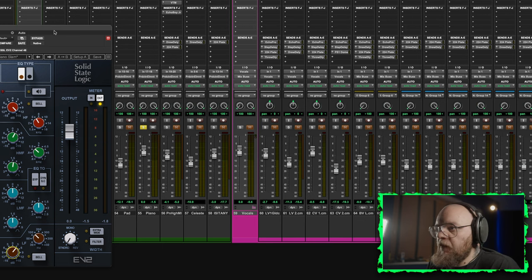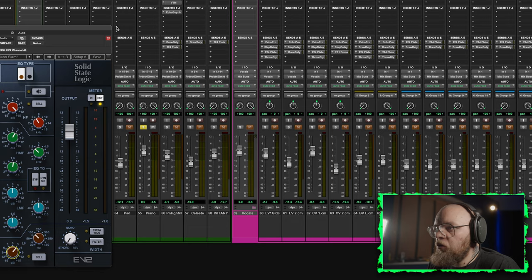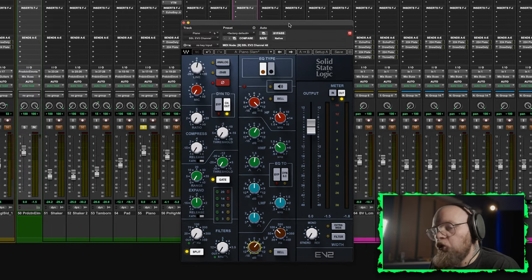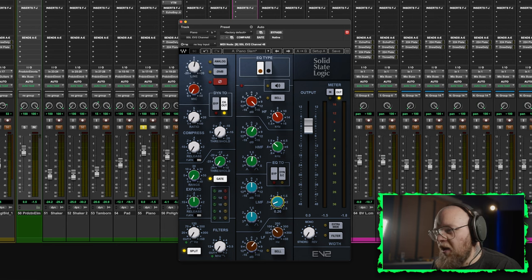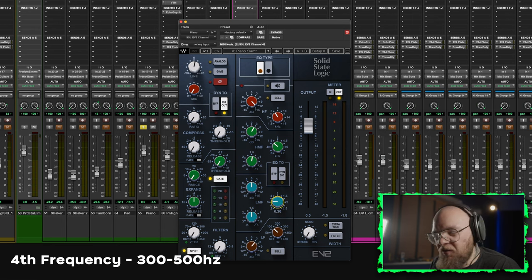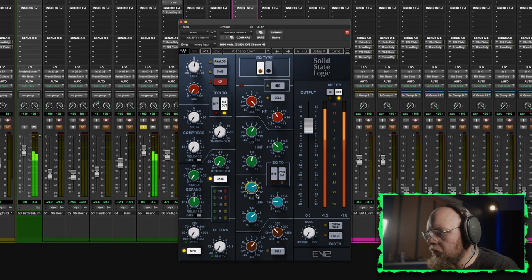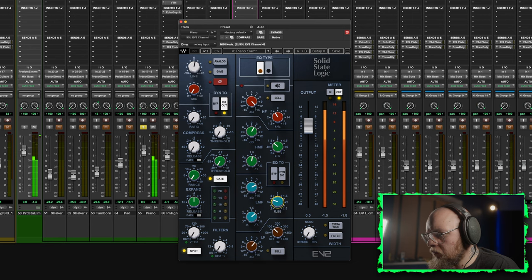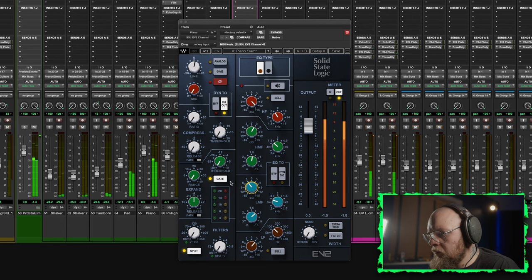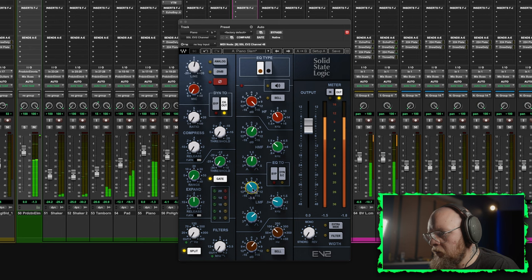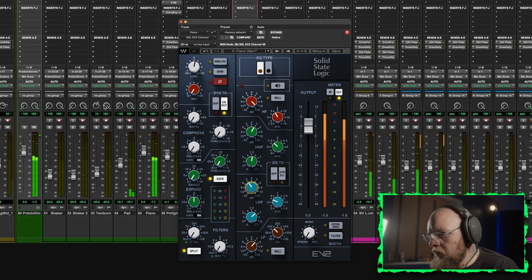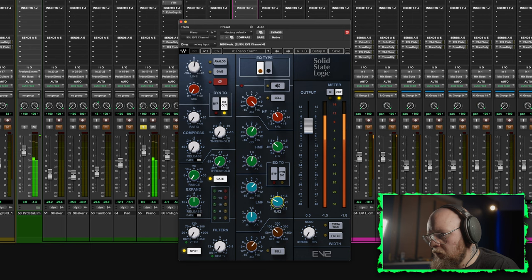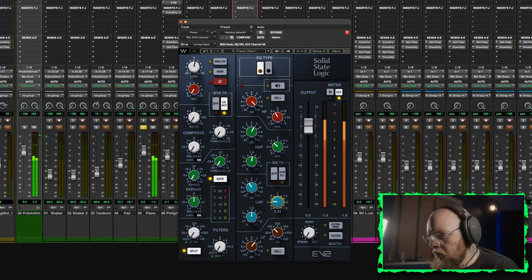Now for the fourth frequency, sometimes you would need this, oftentimes you wouldn't, but judge by ear. If the piano is a bit woofy, I might look in the sort of 300 to 500 area and see how much mud is going on there, quite broad, maybe make a cut. Let's have a listen.